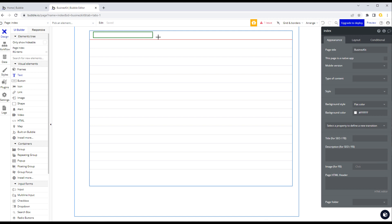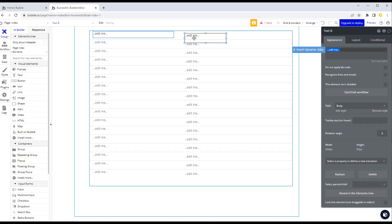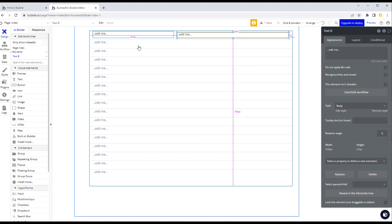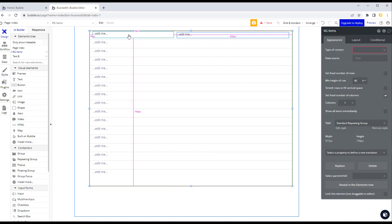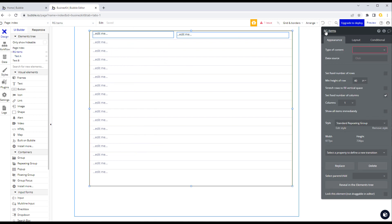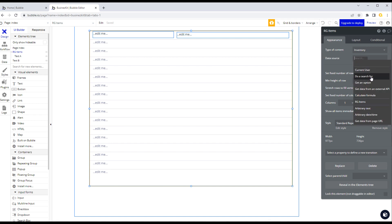Let's drag two text elements into the first cell to display SKU and description. Click outside the cell but inside the repeating group to access the repeating group's properties. Set the 'type of content' to inventory. For the data source, click and choose 'Do a search for' — this is how you query data in Bubble. Select the inventory type, optionally add constraints as filters, and sort by a field such as SKU in ascending order.